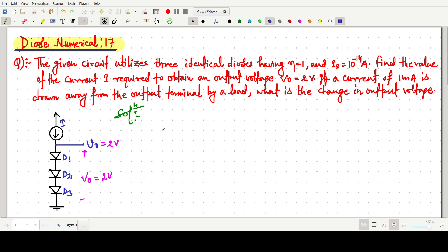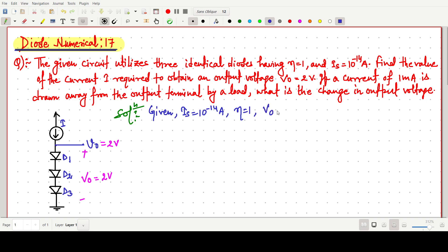The given values are: Is = 10^-14 ampere, ideality factor eta = 1, and the given output voltage V0 = 2 volts. We have to find the current I in the circuit.